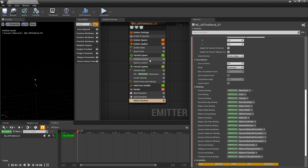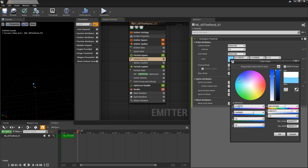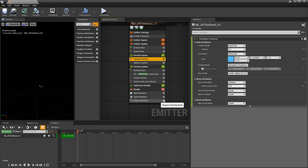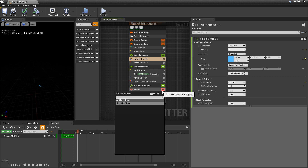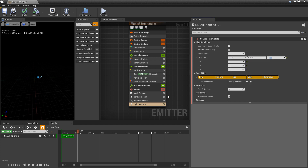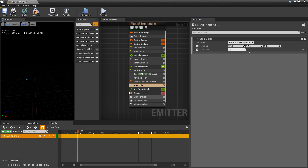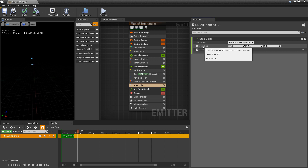Let's come back to Initialize Particle and give everything a color — something like blue. Now let's add the light renderer. In the light renderer, we want to set Color Add to one, one, one so we get the full color range. We then need to add a Scale Color in Particle Update so it affects the color added.